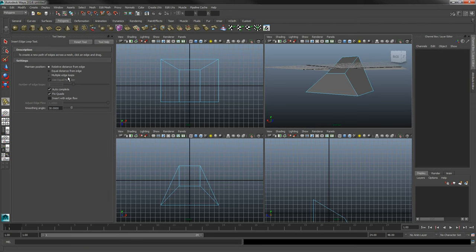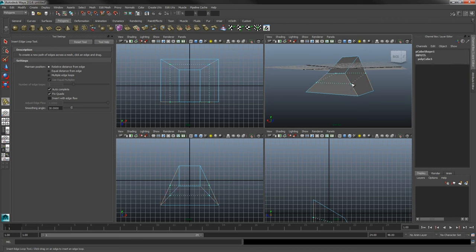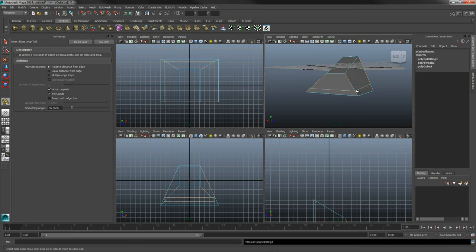In the Insert Edge Loop options, you'll see Relative Distance from Edge is checked by default, with Equal Distance from Edge and Multiple Edge Loops as the other options. You don't have to change anything to start using the tool. Just click on any edge of your shape, hold down, and you'll see a green ghosting of the tool — you can choose where you want the edge loop. Let go and it creates the edge loop. Clicking again creates another one, so be careful if you're clicking around.